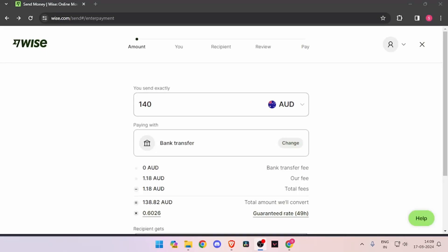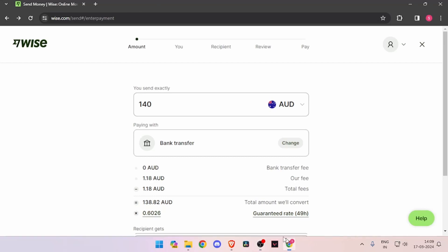Hello and welcome back to my channel. In today's video I will show you how to transfer money from Australia to Bhutan quickly and cheaply using Wise. So let's get started.